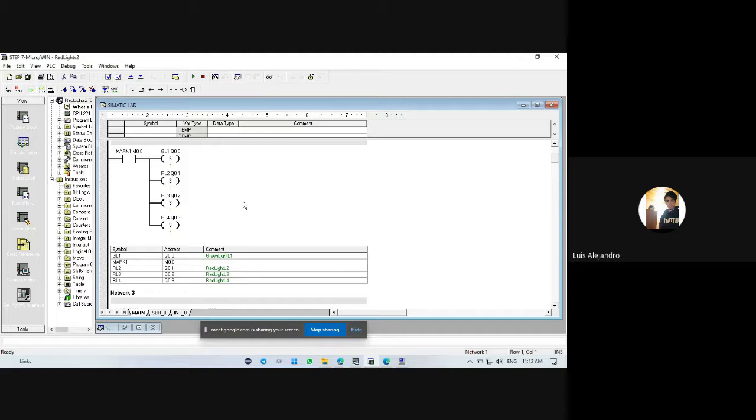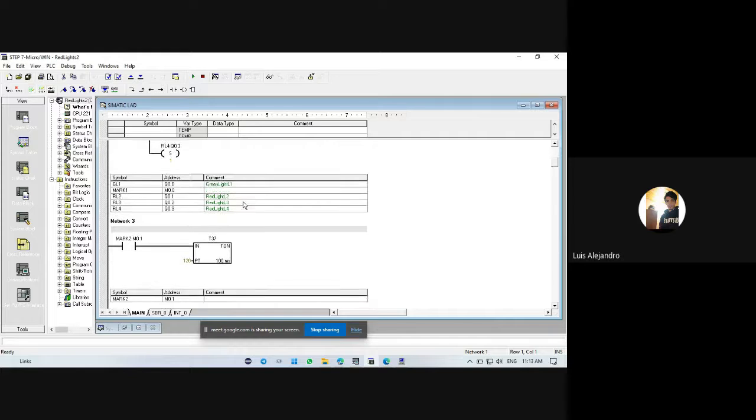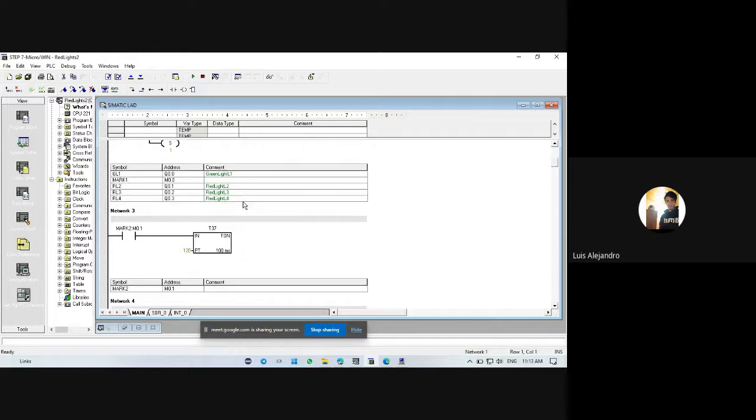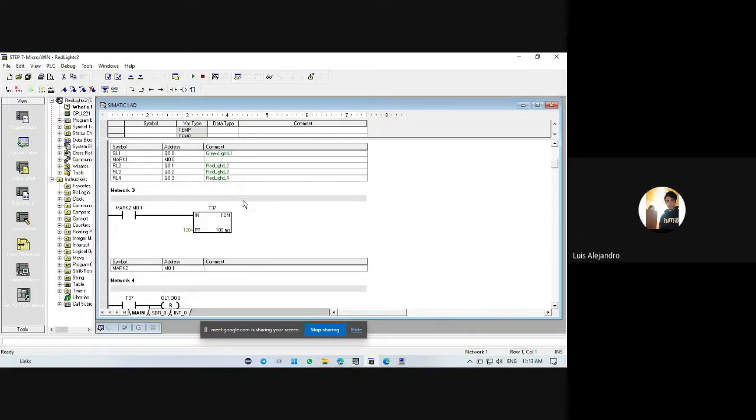This is the green light for L1. The red lights for L2, L3, and L4 especially, and mark 2 sets or activates this timer.